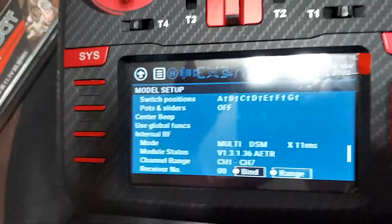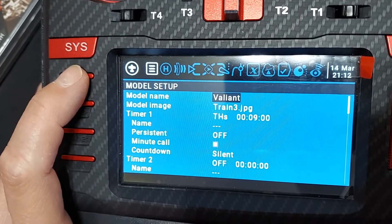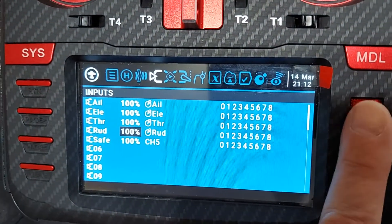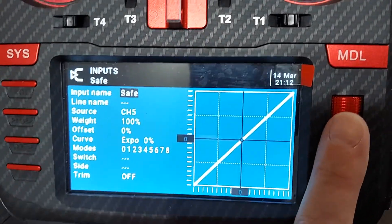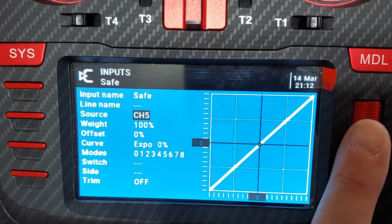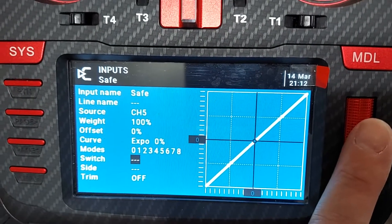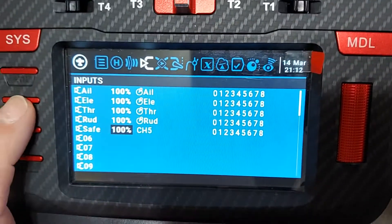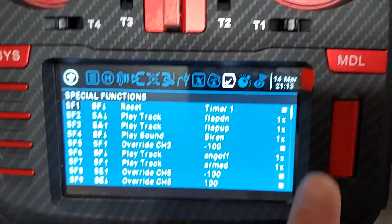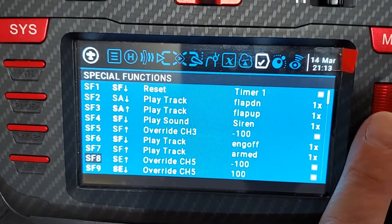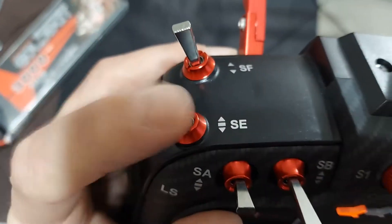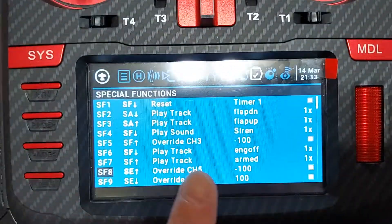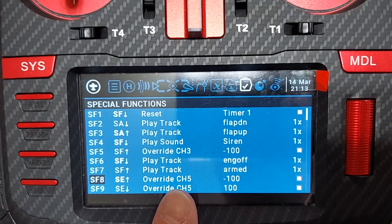So just so that you know, in here — let's get out of this — I have my inputs here. What I needed to do is add this. I named it 'safe'; it doesn't matter what you name it. Tell it that the source is channel 5, and you don't have to assign it to a switch or anything like that, because when we go back we're going to come over here and go to our special functions.